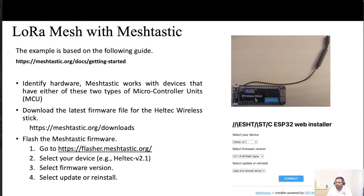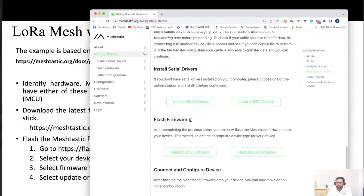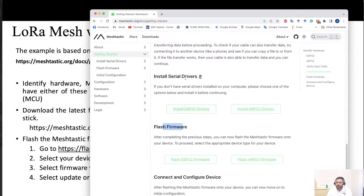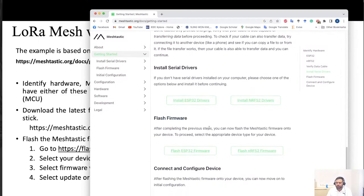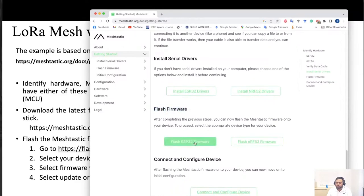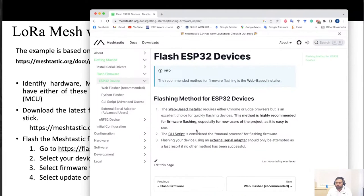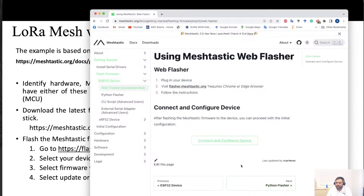The first step is to identify your hardware, then download the latest firmware for it — in my case the Heltec Wireless Stick variant 2.1. There are three ways to flash the firmware: a web-based installer (highly recommended), a CLI script, or an external serial adapter. Let's use the web flasher. Connect your device to your computer, then go to the web flasher website and select your variant — you can see it on the back of the device — then select the latest firmware version.